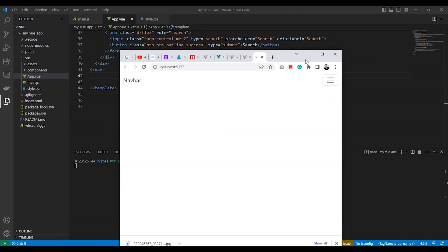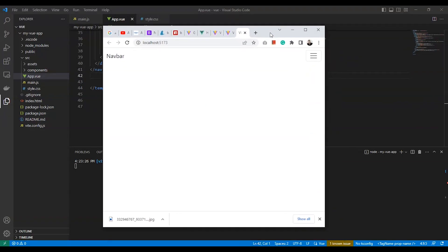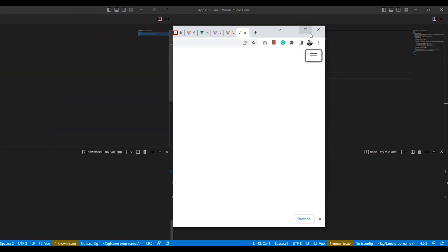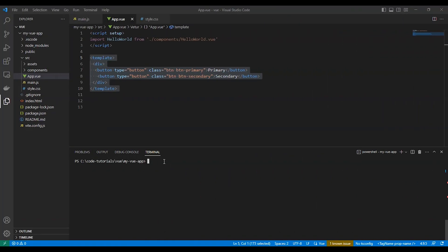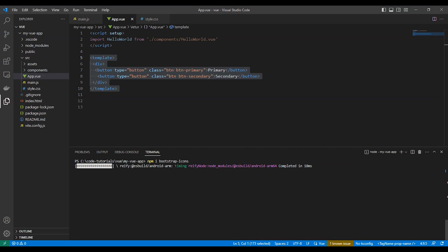That's fine. Let's install the icons. Bootstrap comes with a package of beautiful icons that cover almost everything you need in your application. Let's install it.